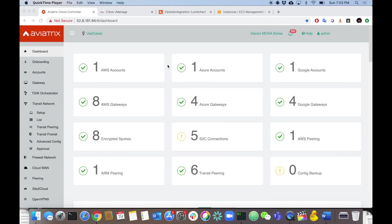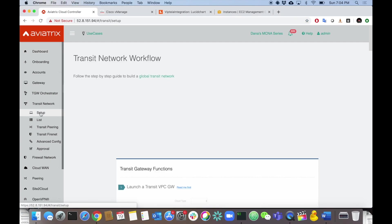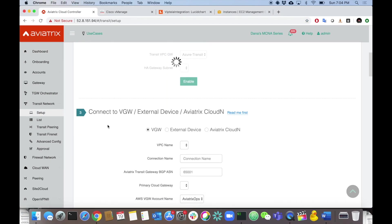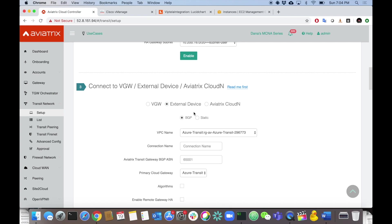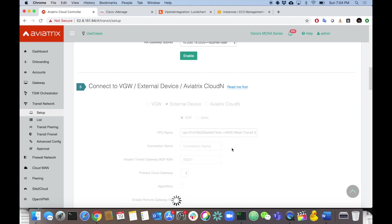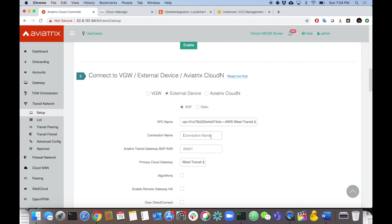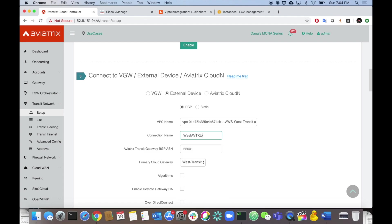Let's start the configuration on the Aviatrix side. If you've been following my other videos, you'll know the Aviatrix piece is really straightforward — it's all done under the Transit Network workflow, under the Setup section. Click Setup, scroll down to number three where we connect to an external device. We're going to run BGP on top of IPSec. Let's select the west transit, where we'll terminate these tunnels first. The connection name will be 'west-avtx-to-viptela'. The BGP ASN is 65009.